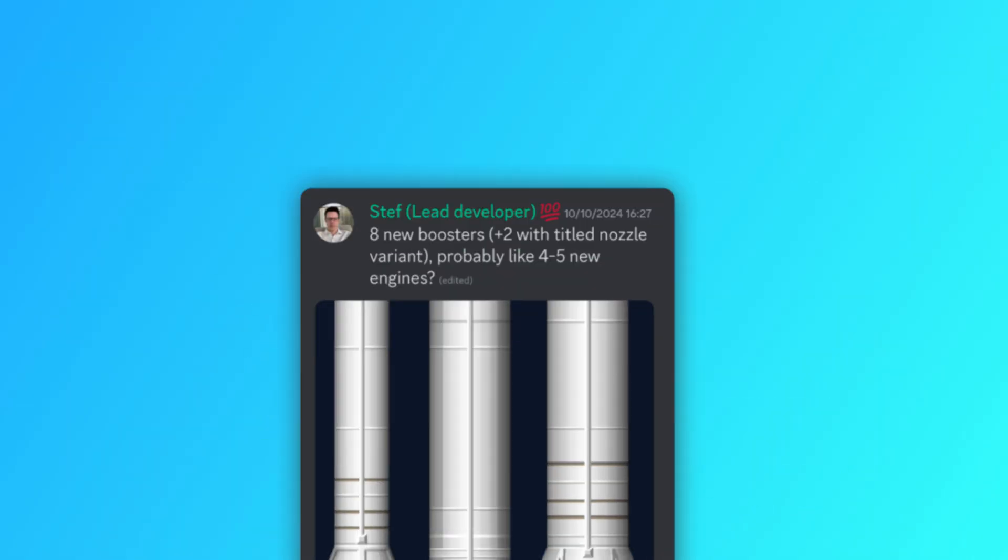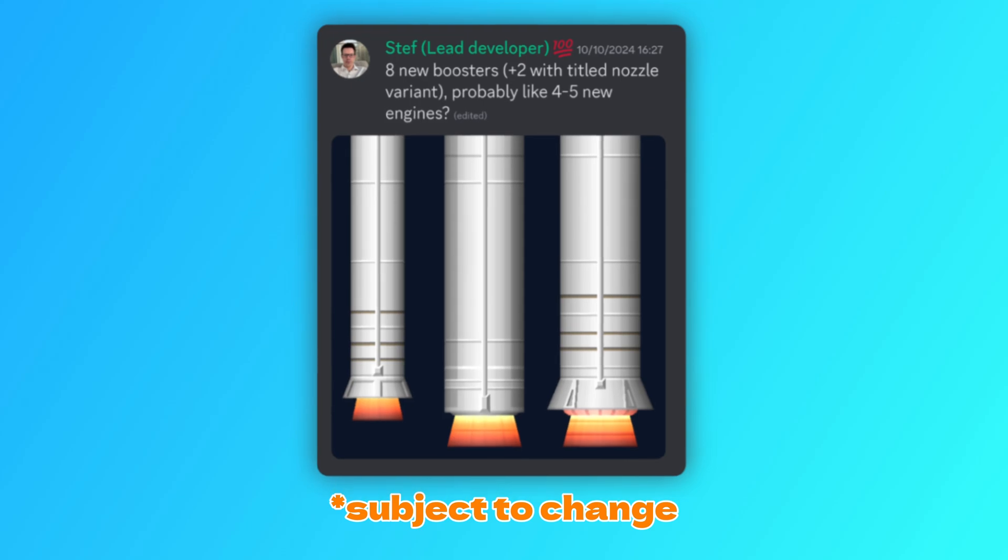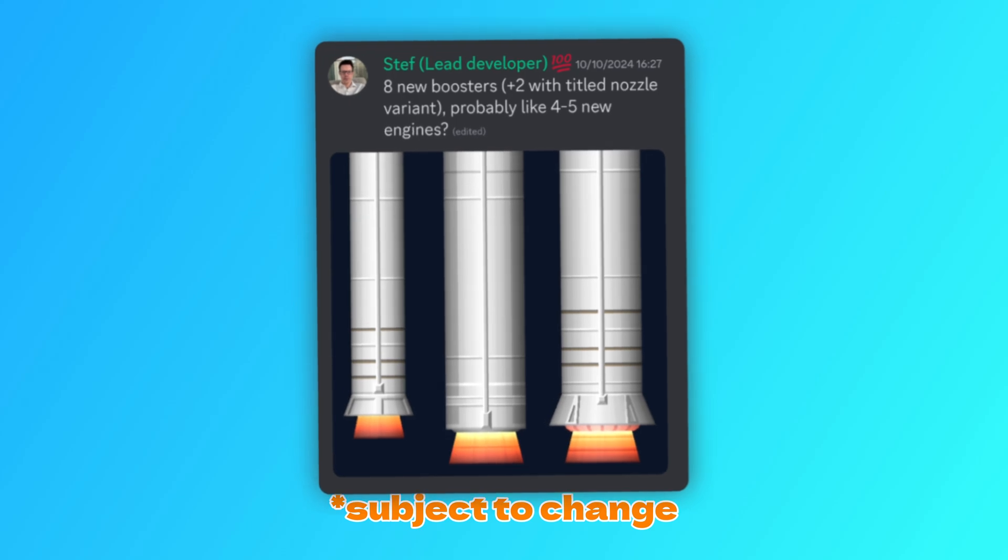So far seeing 8 new boosters with 2 being a tilted nozzle variant and possibly 4 to 5 brand new engines, but bear in mind this is all very subject to change. If you want to see some double engines and the new engine plumes, you can watch that here.